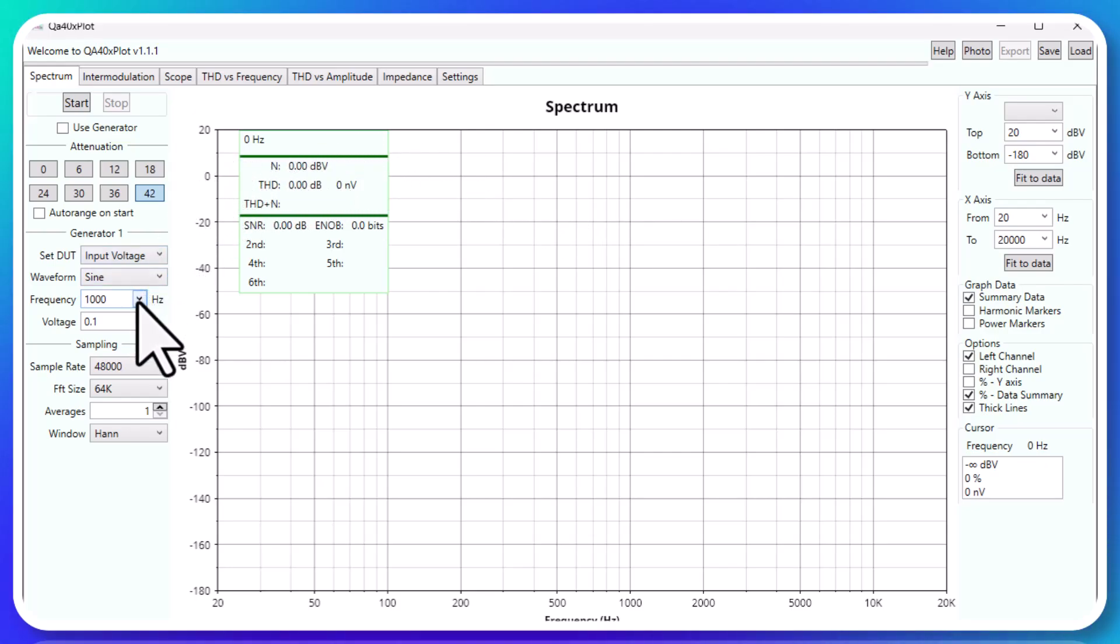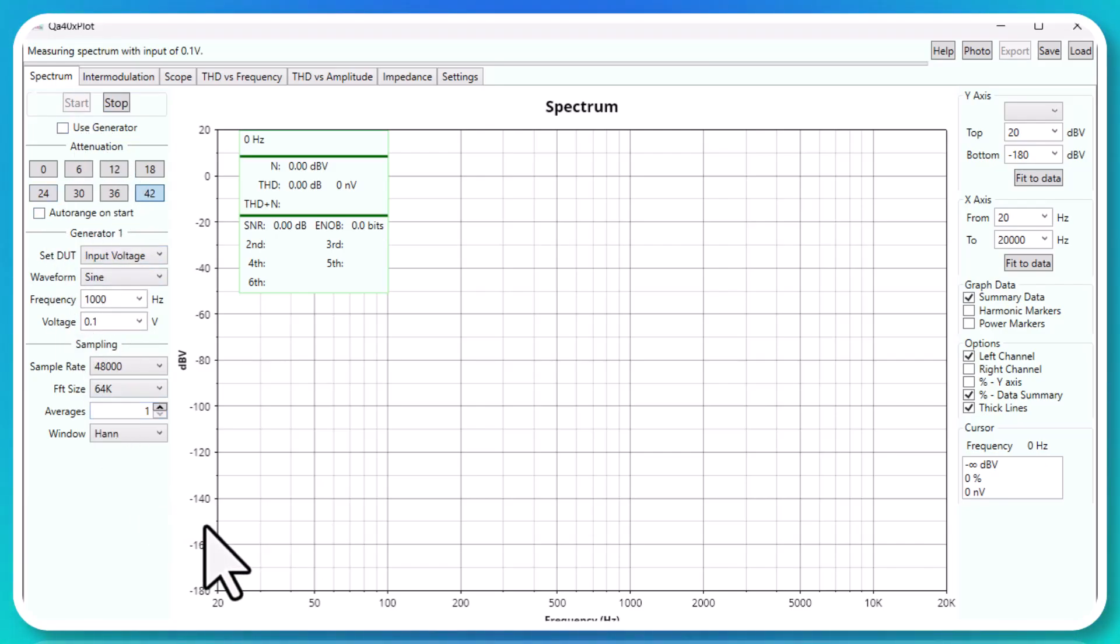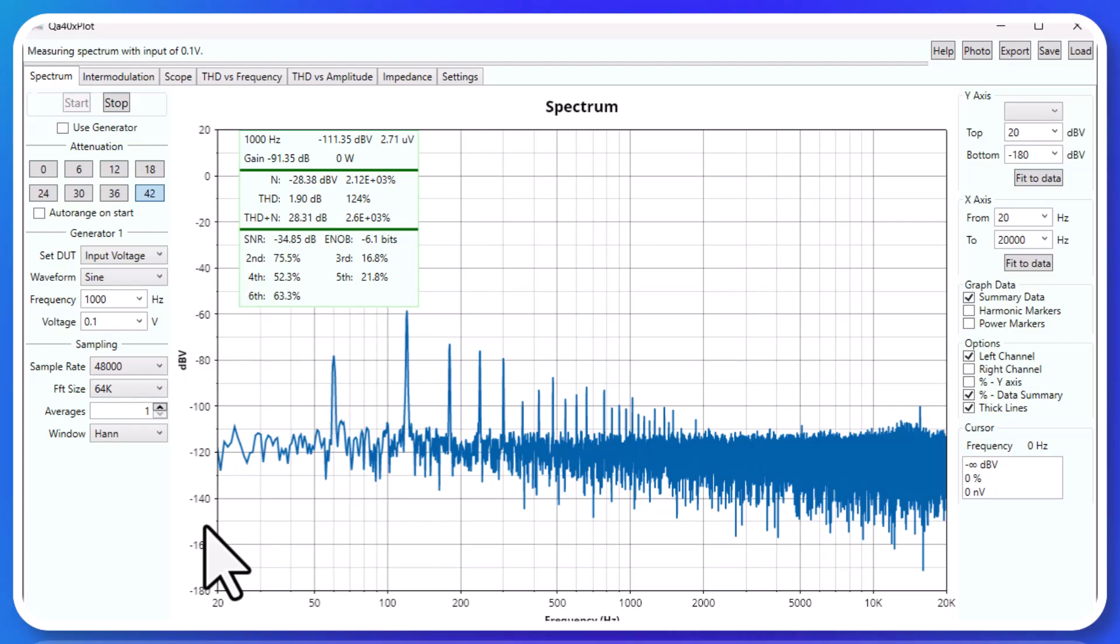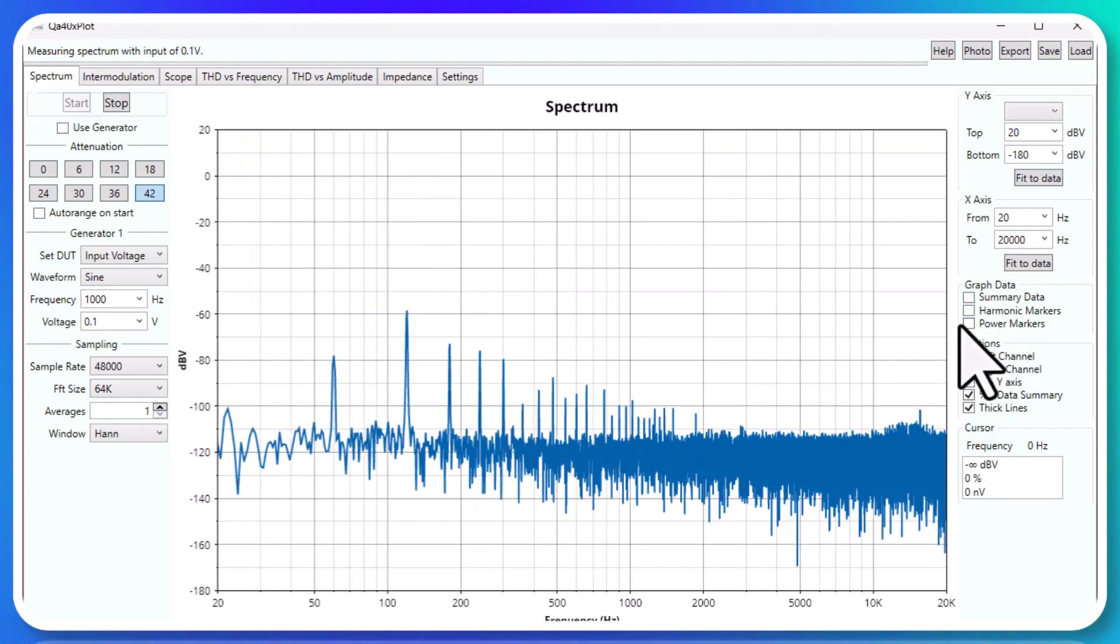Or you cannot use the generator and start it, and then what you're doing is you're just listening to the noise floor of this amplifier right here. And I've got this summary data on here.